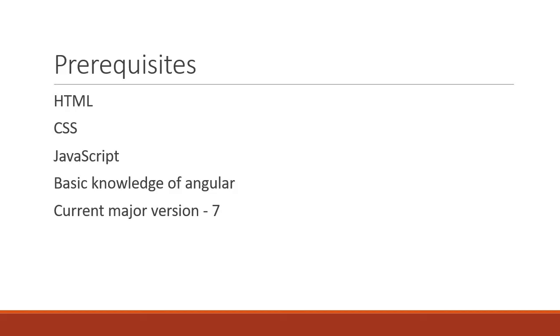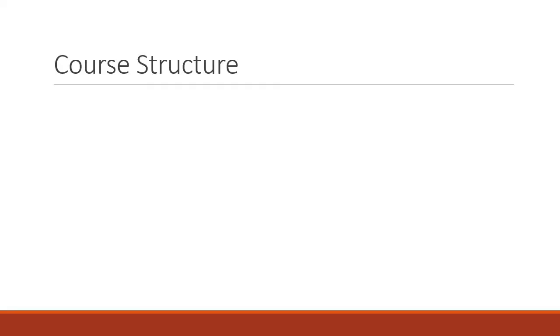Alright, how are we going to proceed with this course? First, we will learn how to add Angular Material to an Angular application.